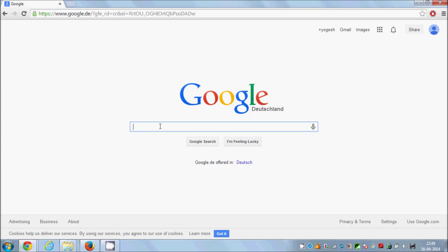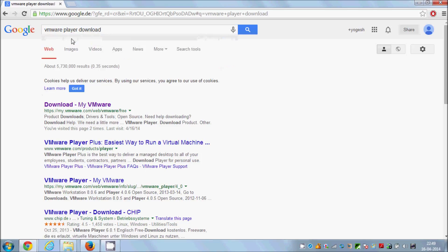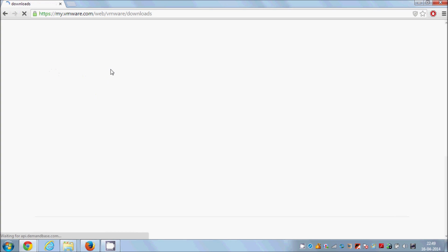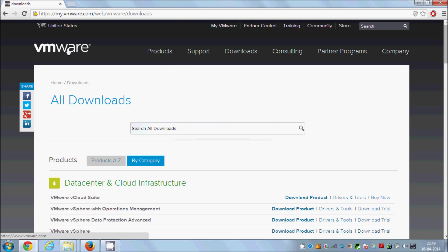In the next video I will show you how to install a Linux distribution like Ubuntu on VMware Player. To get started, open Google or any search engine and type 'vmware player download'. The first link that comes up is vmware.com — just click that link and go to the download section.